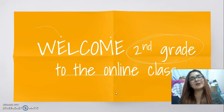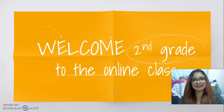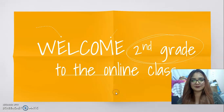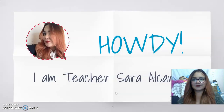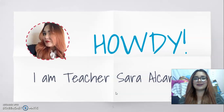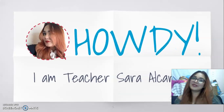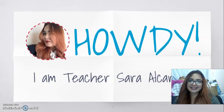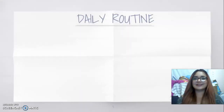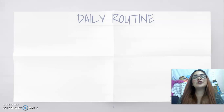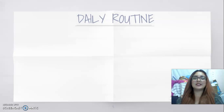Welcome, second grade, to the online class. Howdy! I am teacher Sara Alcaraz. Let's go into our daily routine.